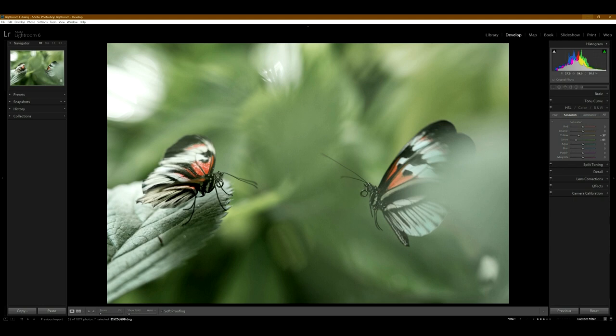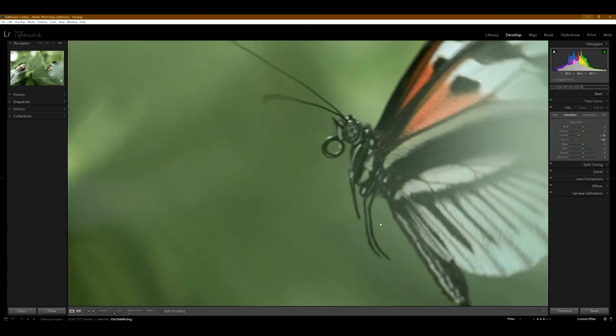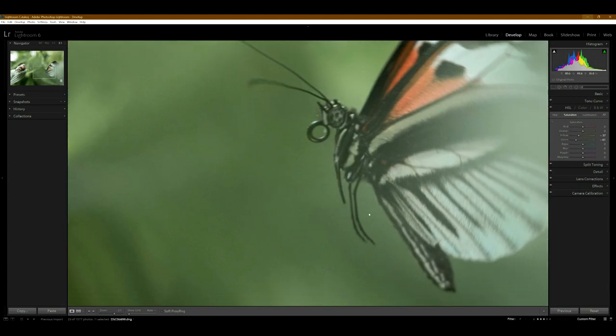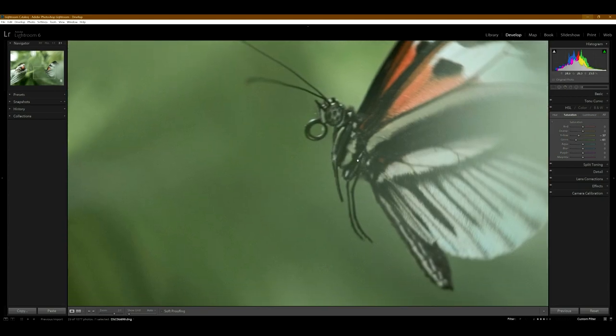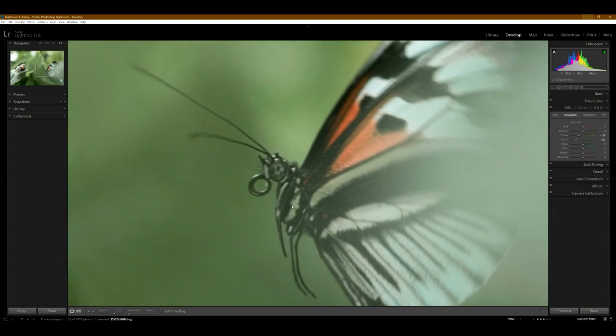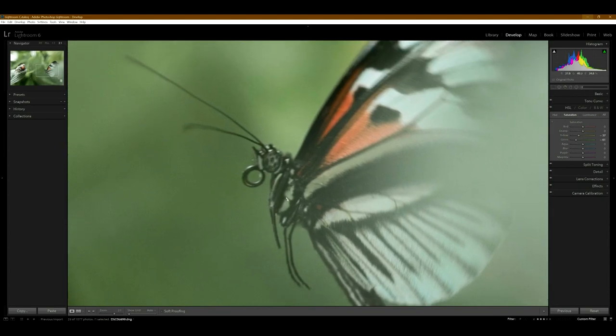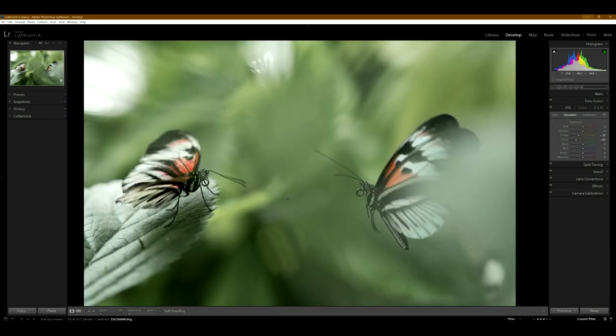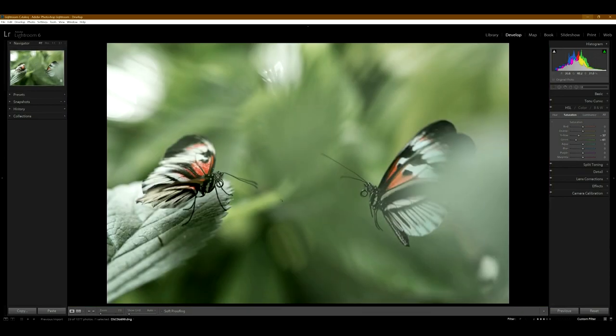Like this butterfly is perfectly aligned and his little feet are just dangling. It's so cool. So I definitely like this one. This is one of my favorites from this trip.